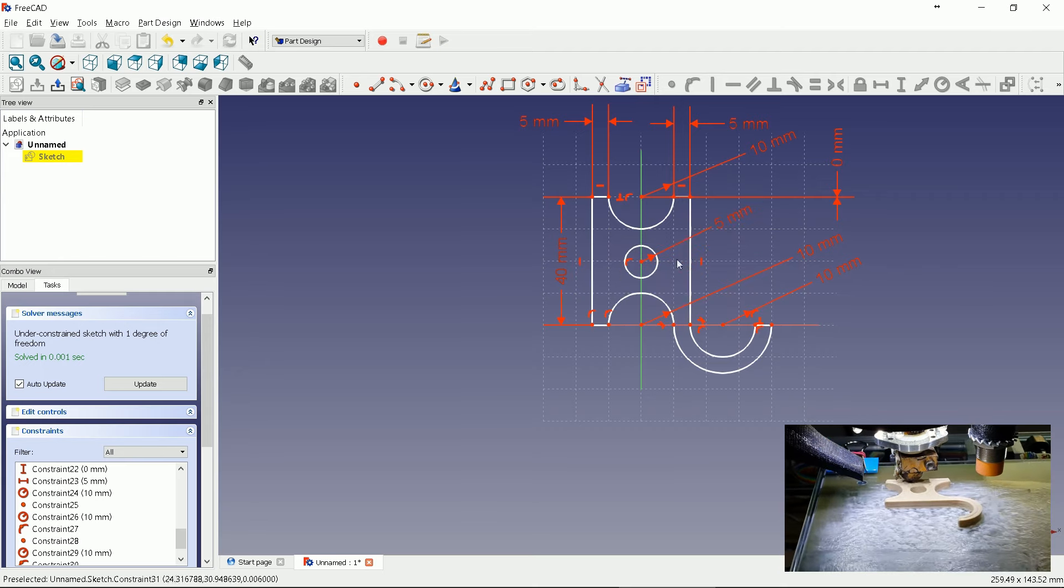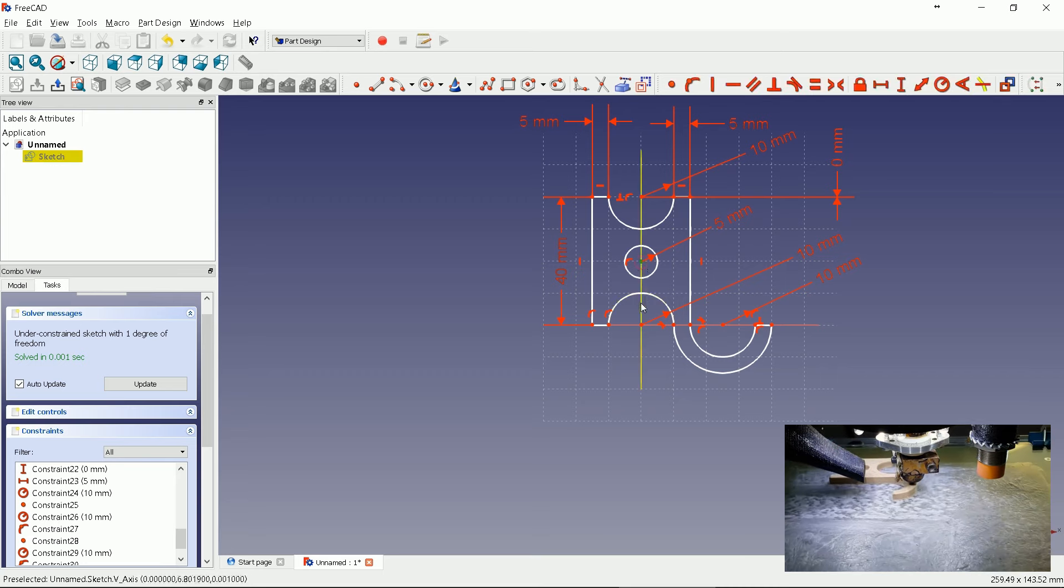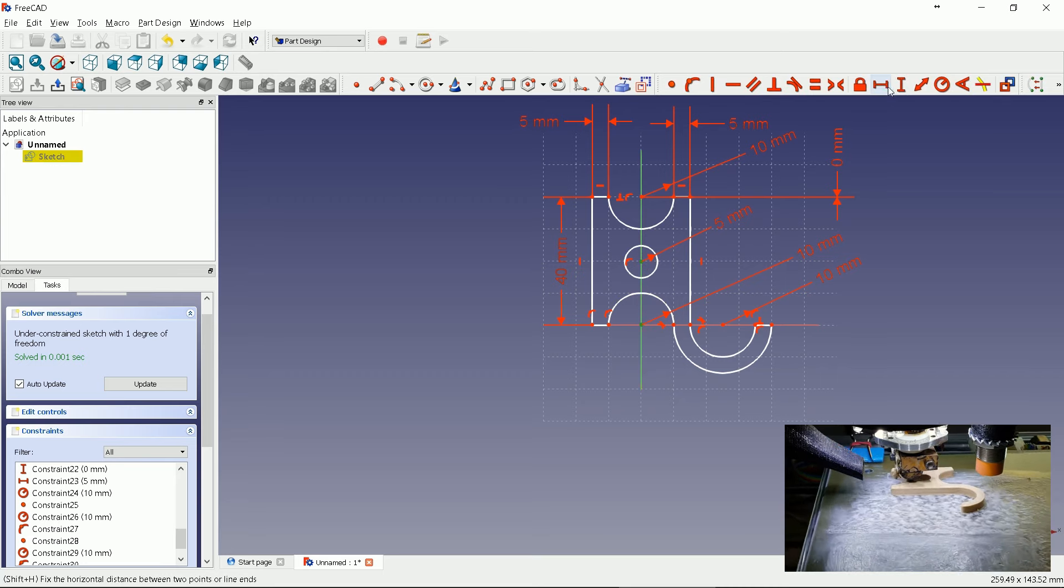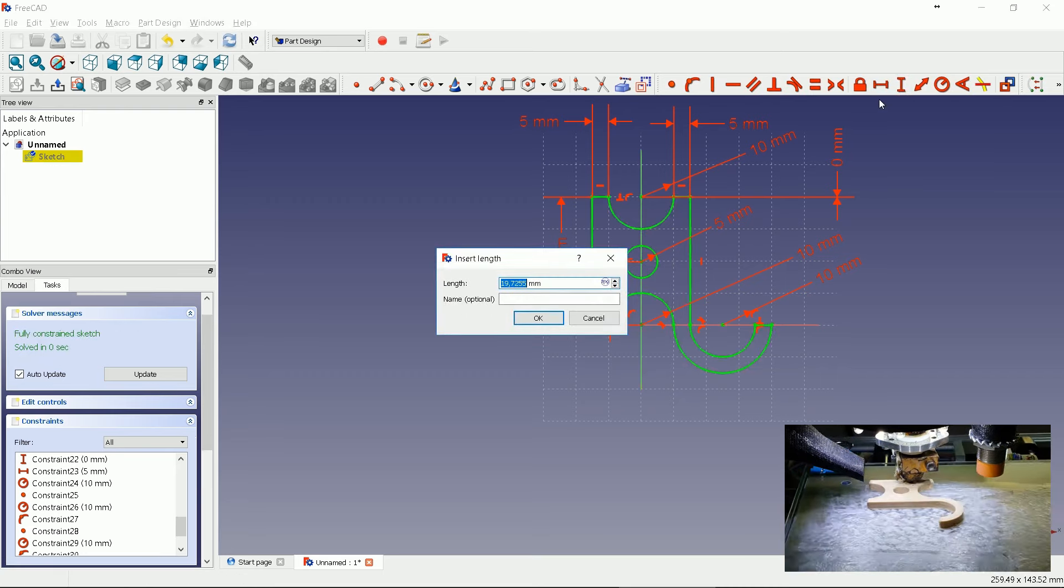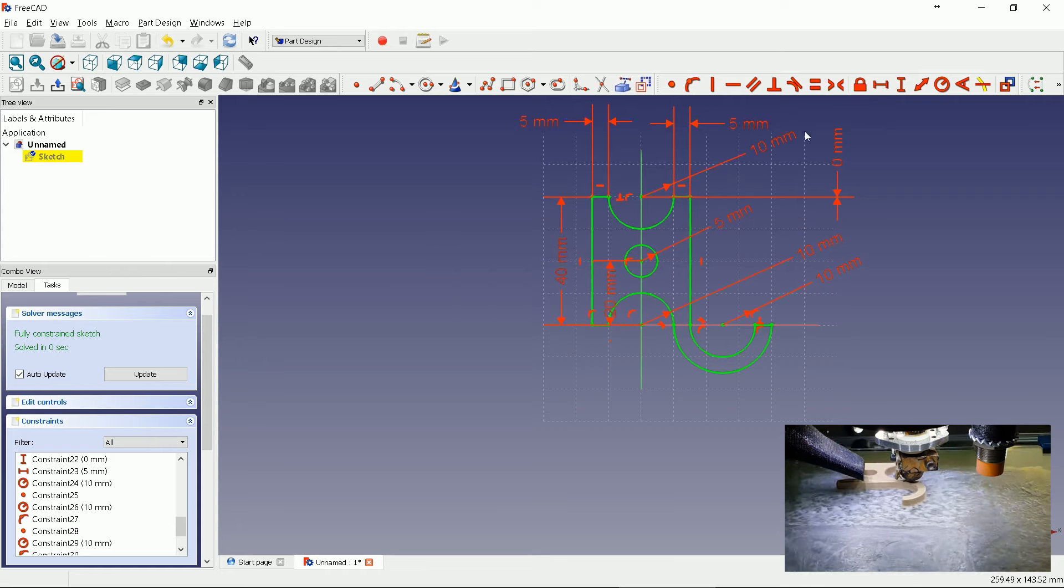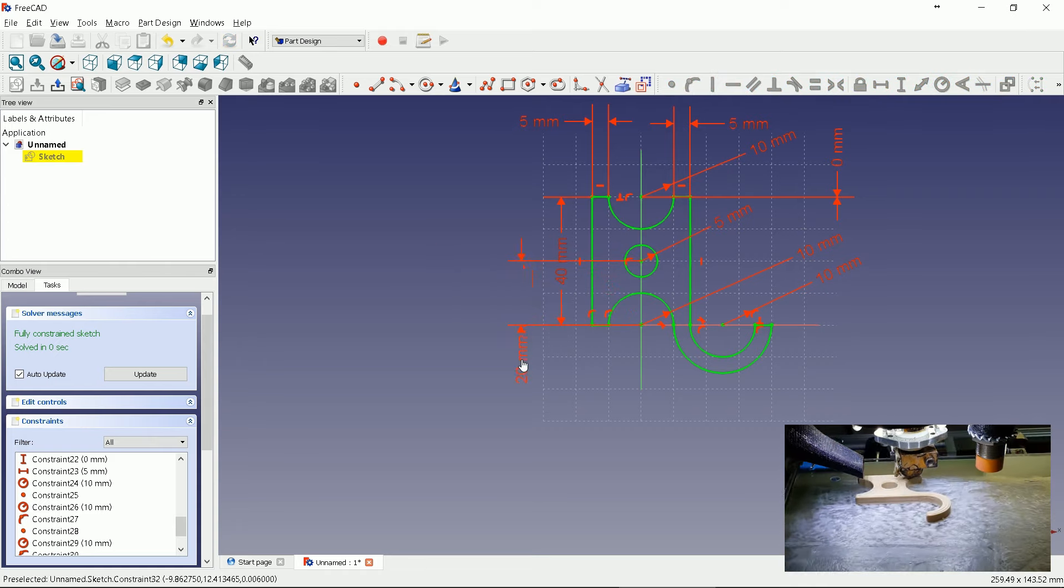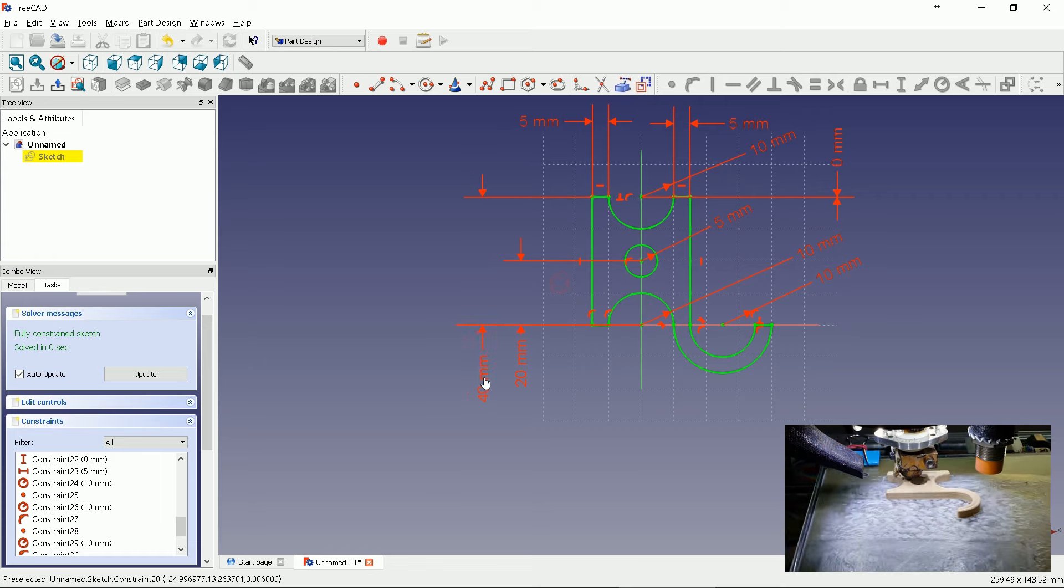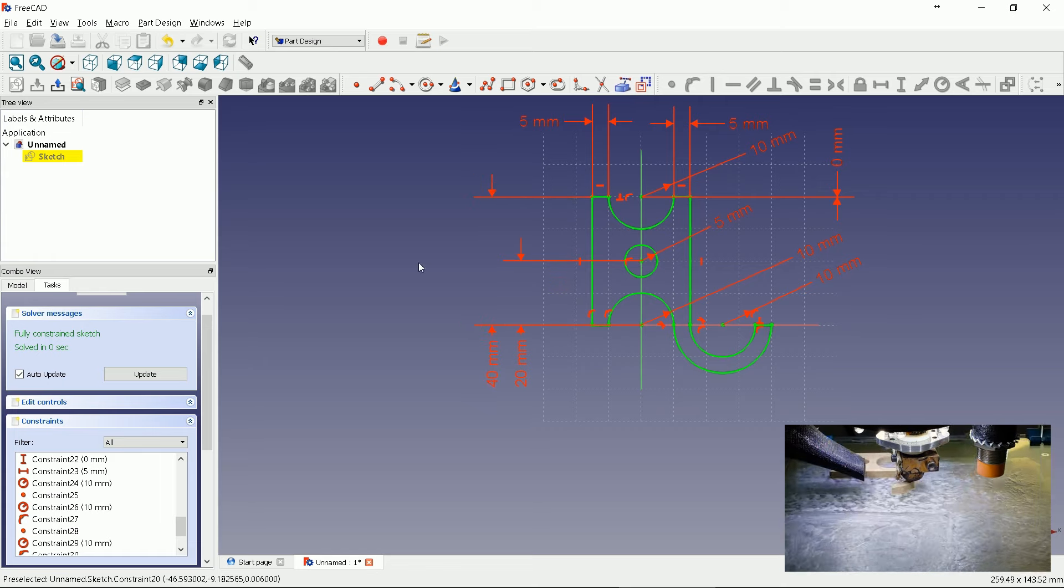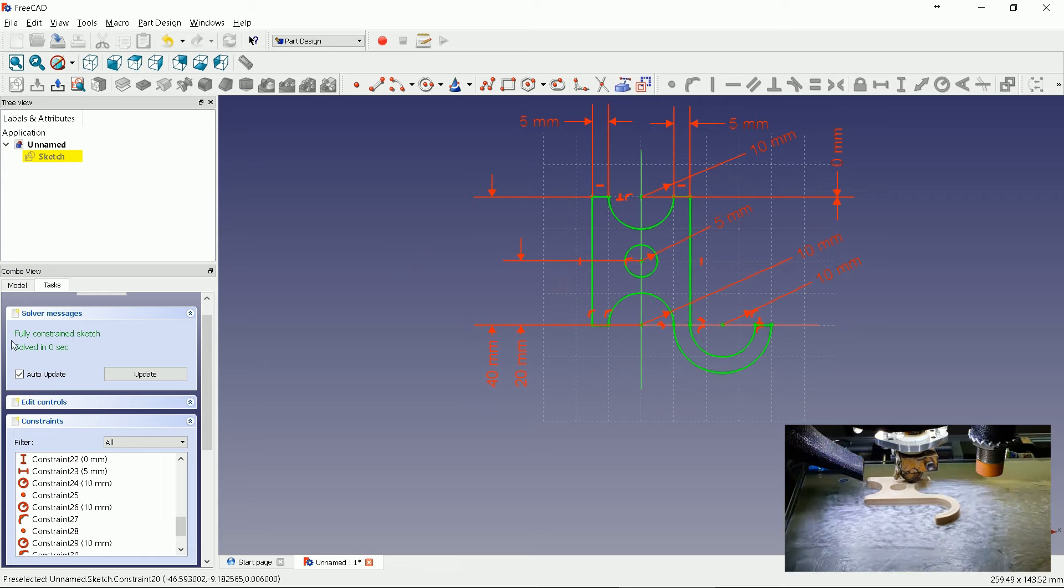Now just define Y offset. Let's center it. Enter 20 millimeters. Nice looking sketch. It is fully constrained.